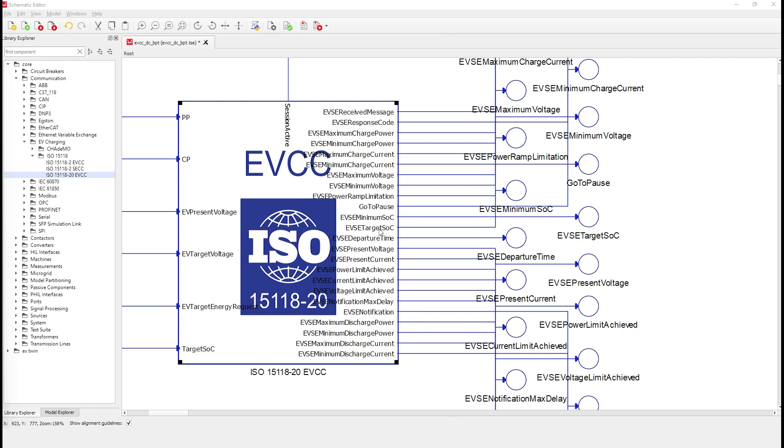Go to pause message, EVSE minimum state of charge, and EVSE target state of charge. Those messages are mapped in the ISO 15118-20 standard, which was used to develop this component, together with the IEC 61851 suite of standards.